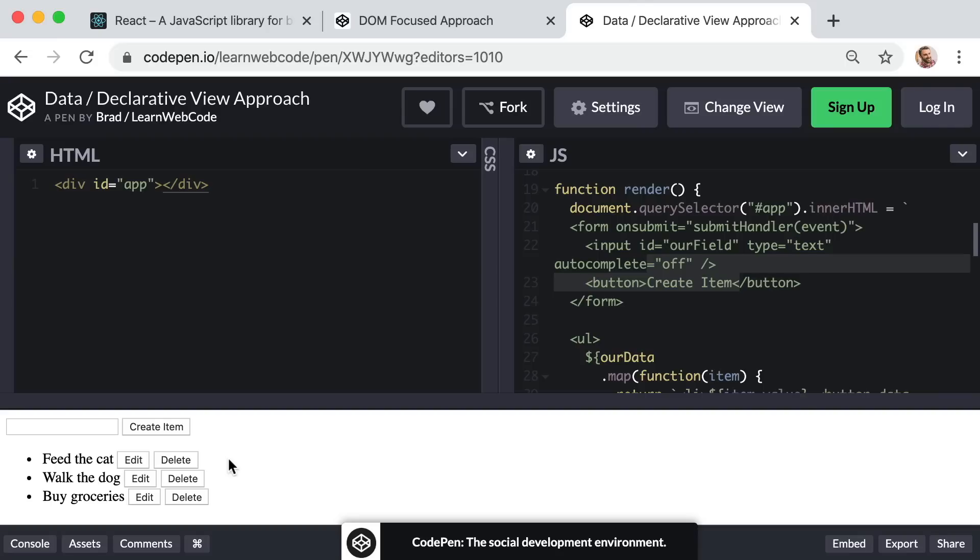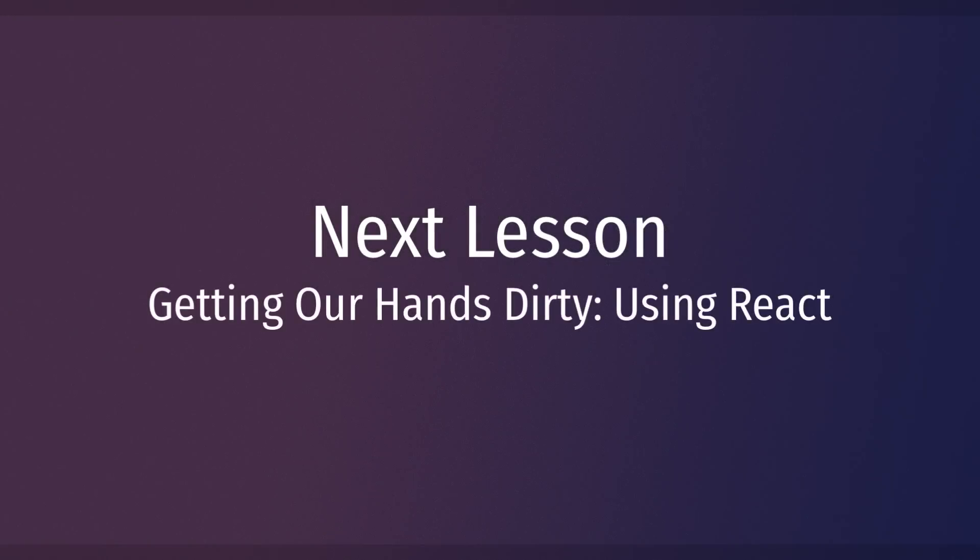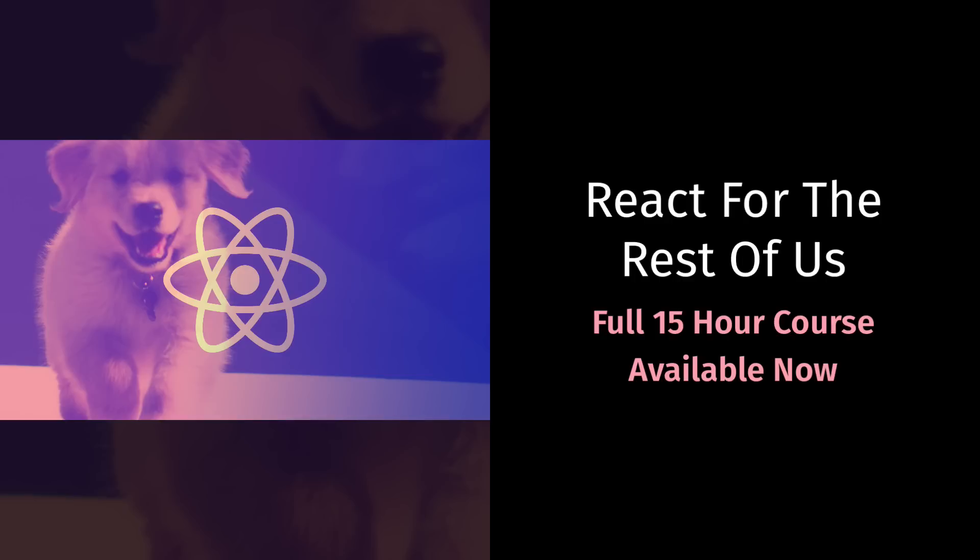And in our very next lesson, we are going to get our hands dirty and actually start using React together, step by step. Let's keep things rolling. I'm so excited to get started with you, and I'll see you in the next lesson. To get immediate and lifetime access to the full 15 hour video course, you can find a heavily discounted coupon link in the description for this video.